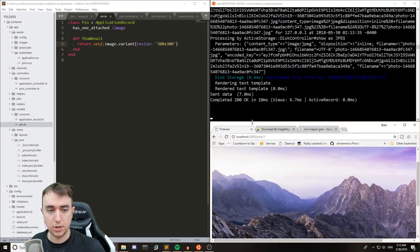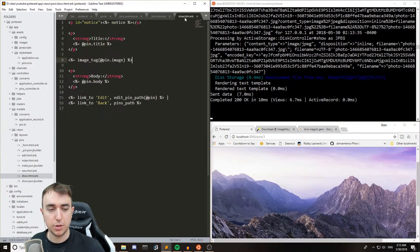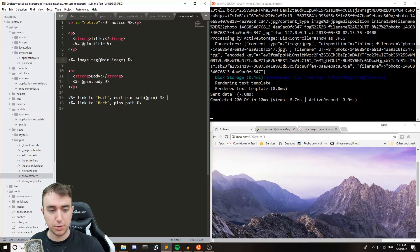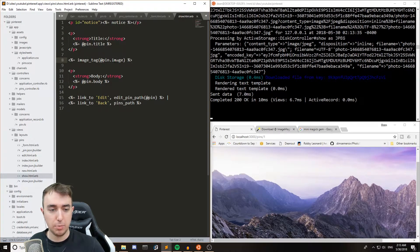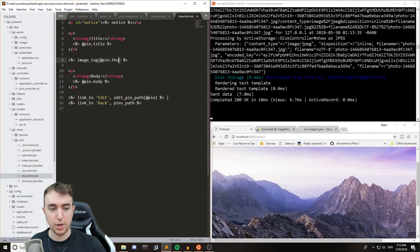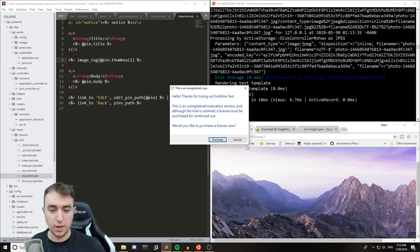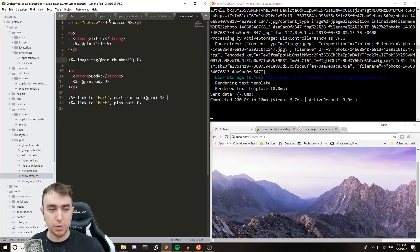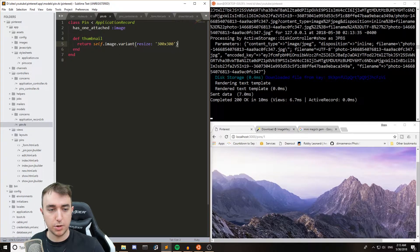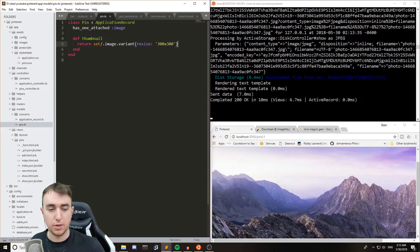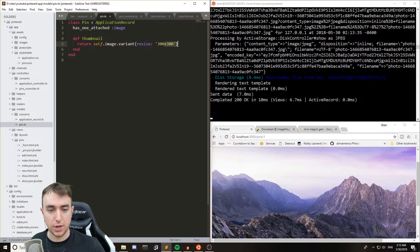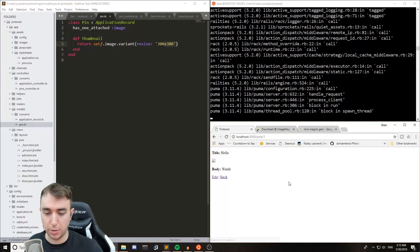And if we refresh this, nothing will happen because we didn't call the thumbnail from our show page. So instead of doing at pin.image, let's do at pin.thumbnail. And that's just calling this method inside of pin.rb, which says return this image with a size of whatever, 300 by 300.